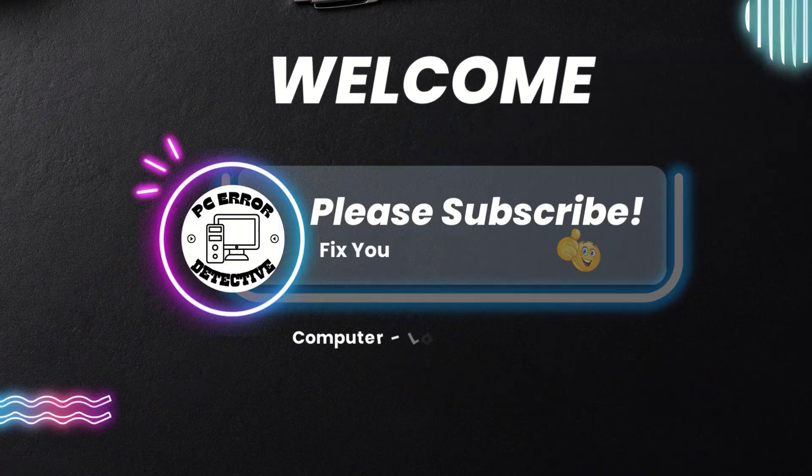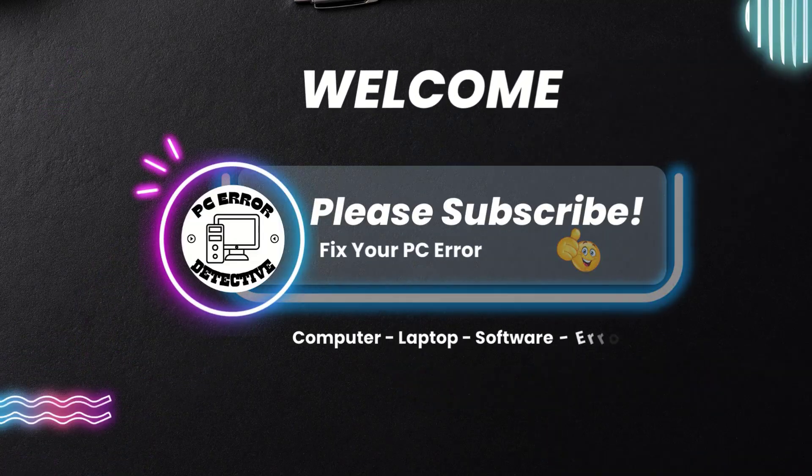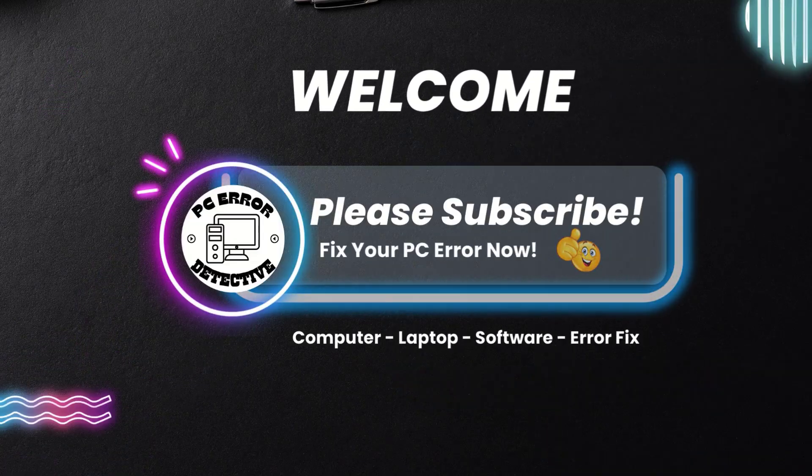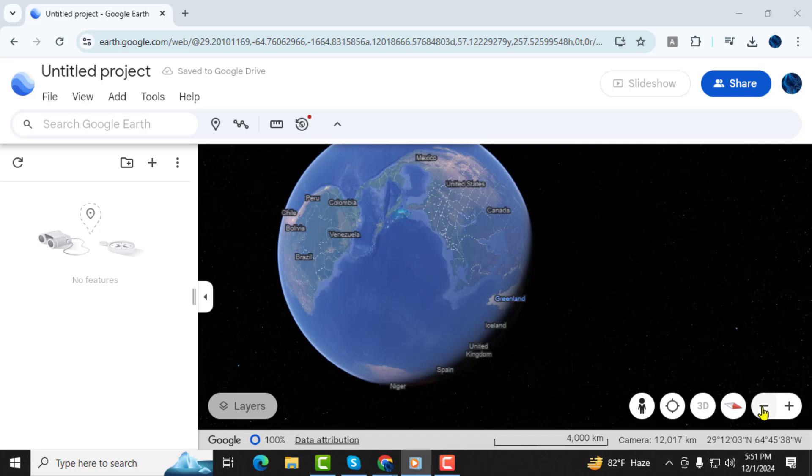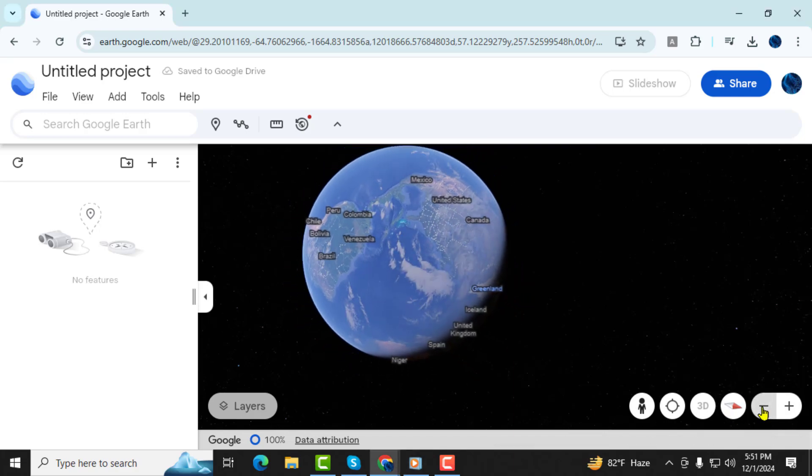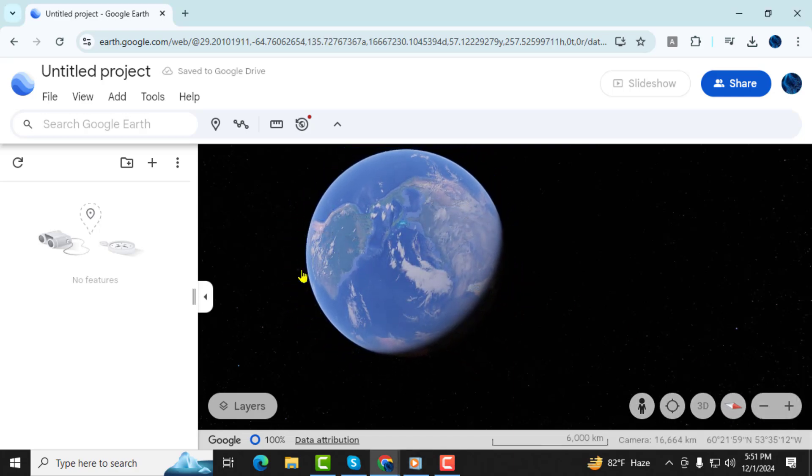Hello and welcome back to PC Error Detective. In today's video we'll show you how to enter coordinates in Google Earth step-by-step. This simple guide will help you locate any place on the globe using exact coordinates.